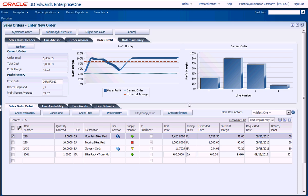J.D. Edwards' In-Memory Sales Advisor will help you improve customer satisfaction, drive additional sales revenue, and increase profitability.